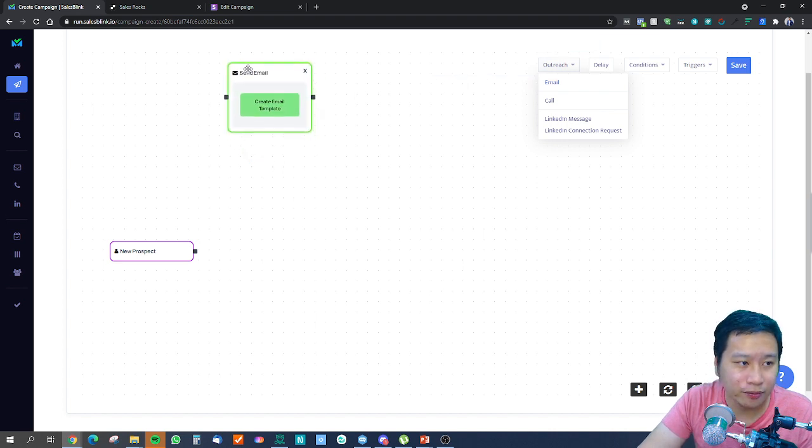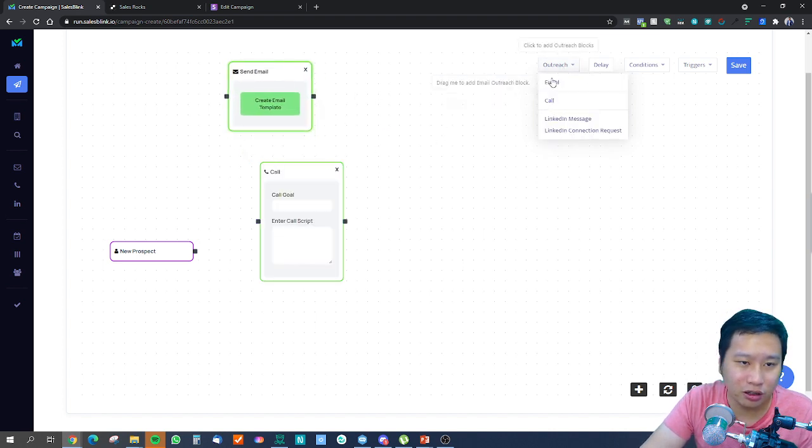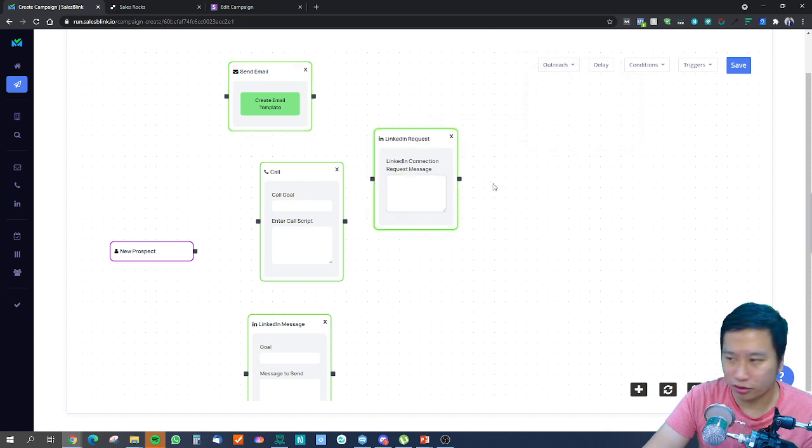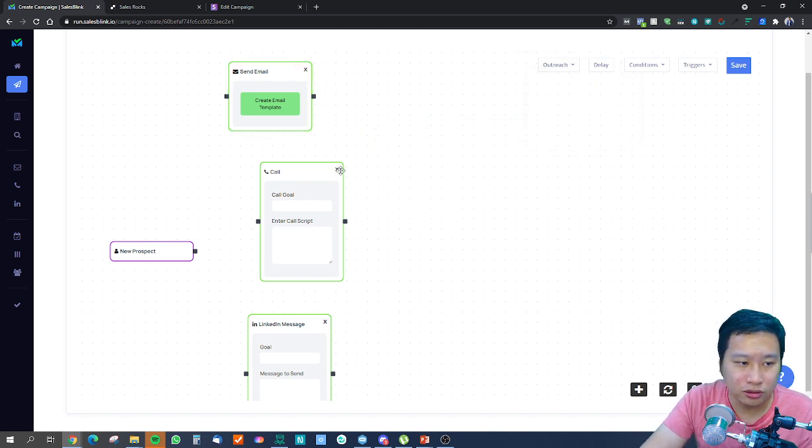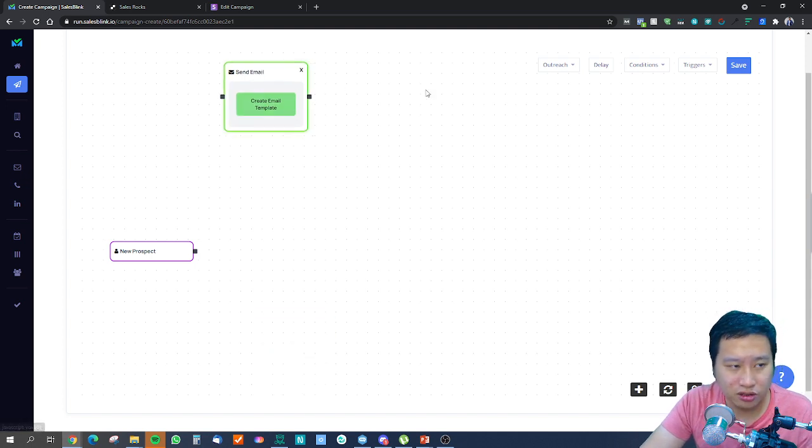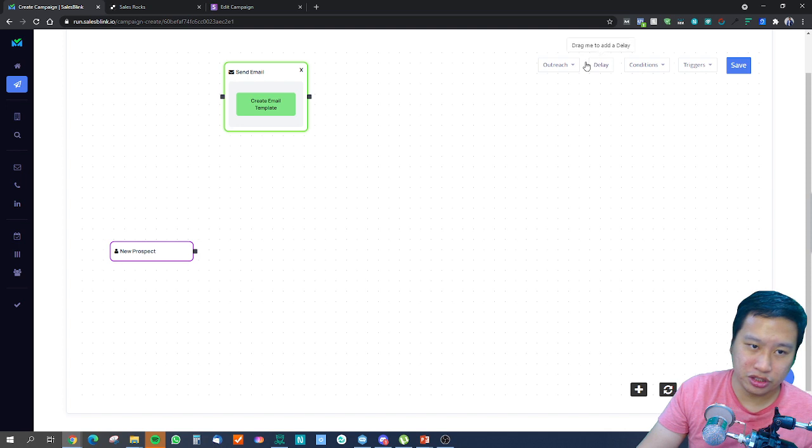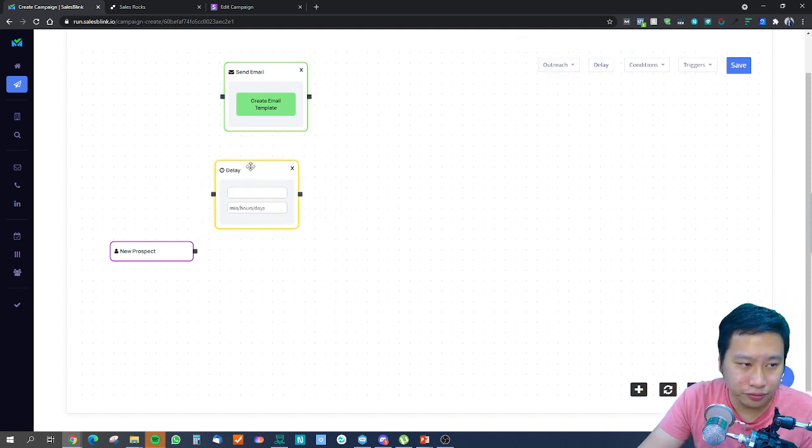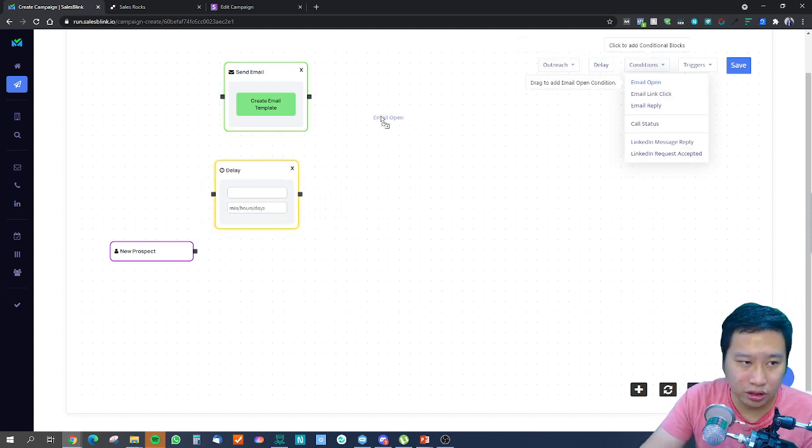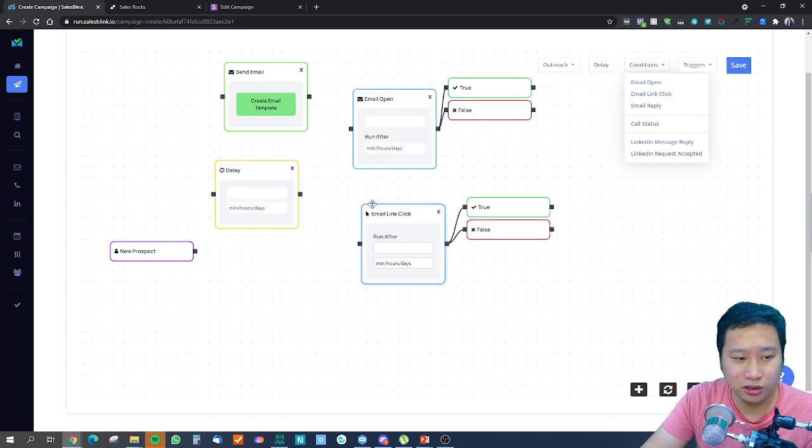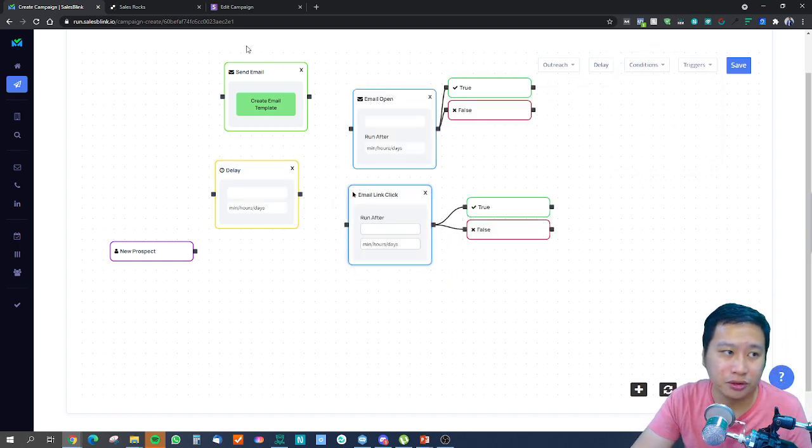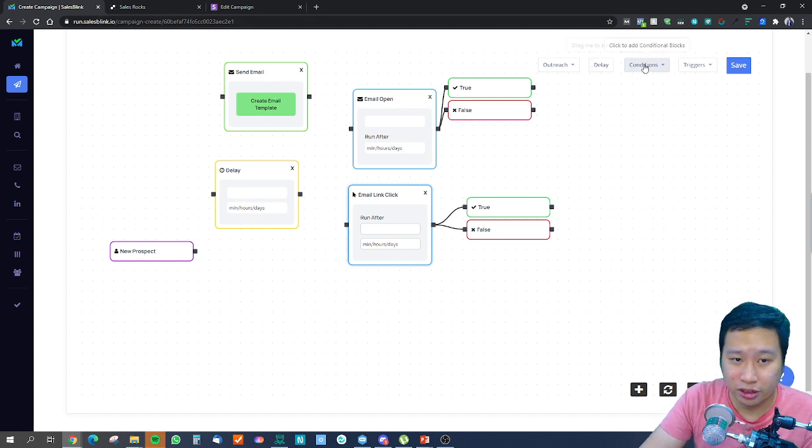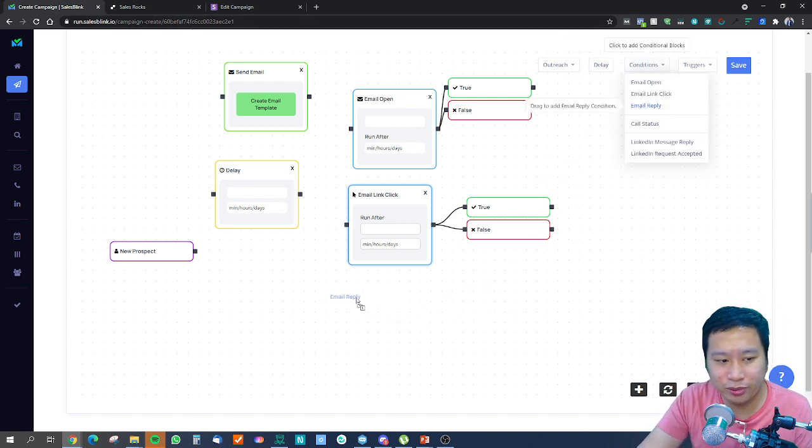They have email block, call block, LinkedIn message block, LinkedIn request block. Because it's omnichannel, you can make calls, you can use LinkedIn to reach out to them as well. Then you got delay, and you got email open, email click.